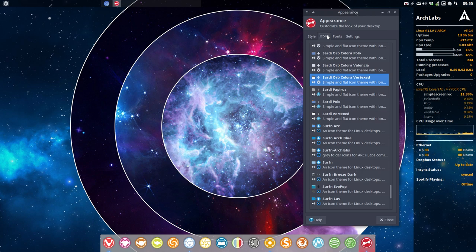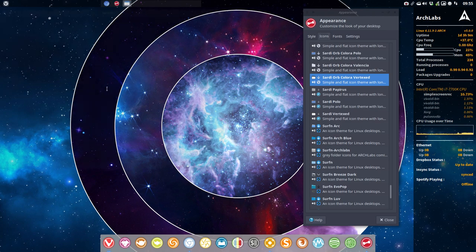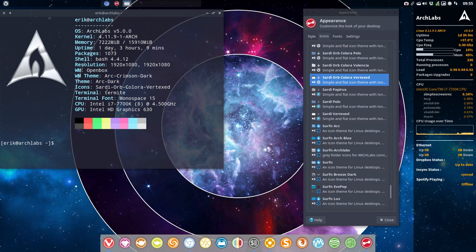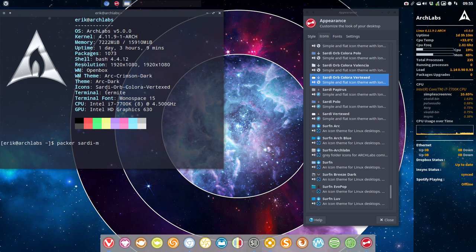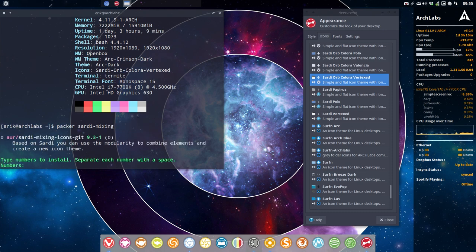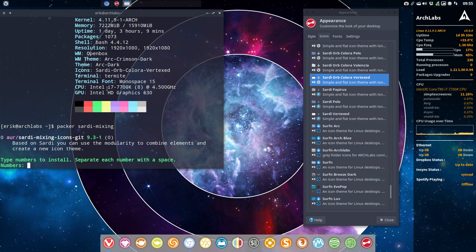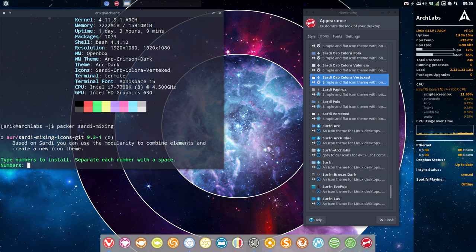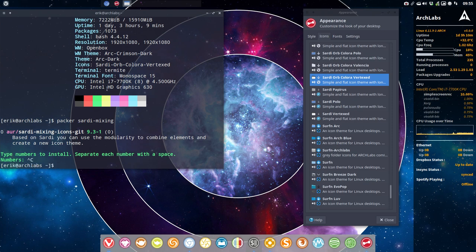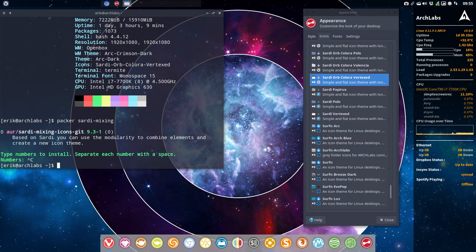There are two things you have to look out for if you're on Arch Labs. You just can type Sardi and then for instance mixing or something. And voila, there you have Sardi mixing icons. So that's Sardi icons but then mixed with different kind of folders. Mixing is modularity. One module and another module gives a new icon set.